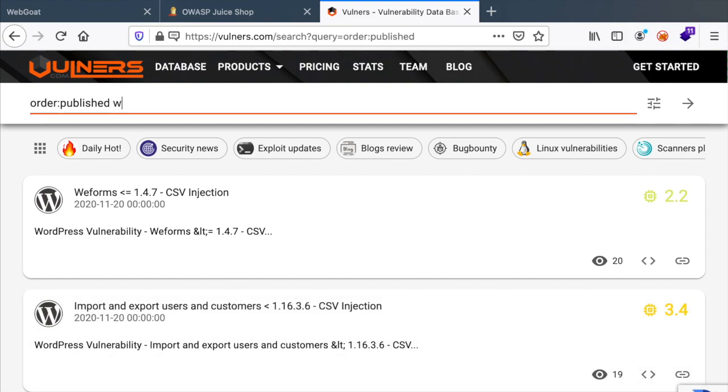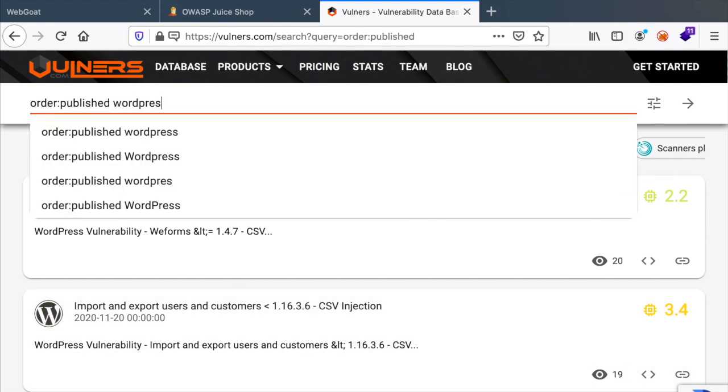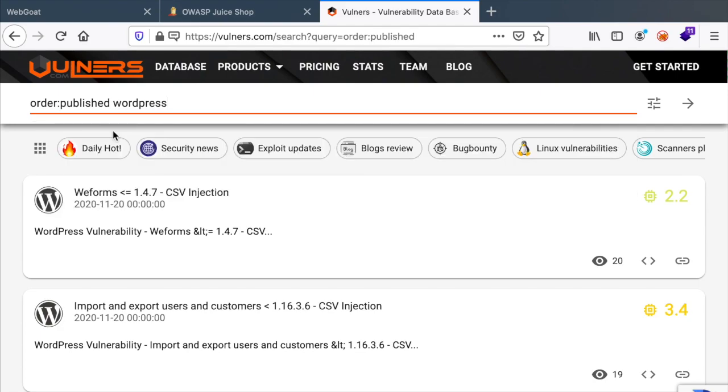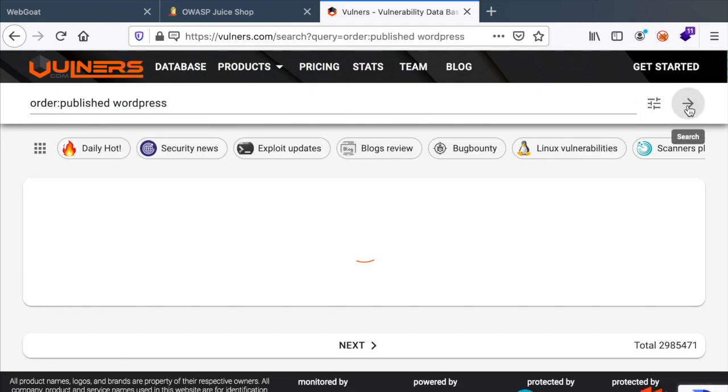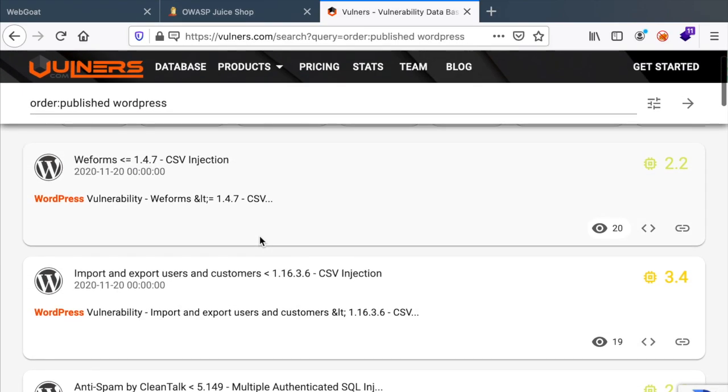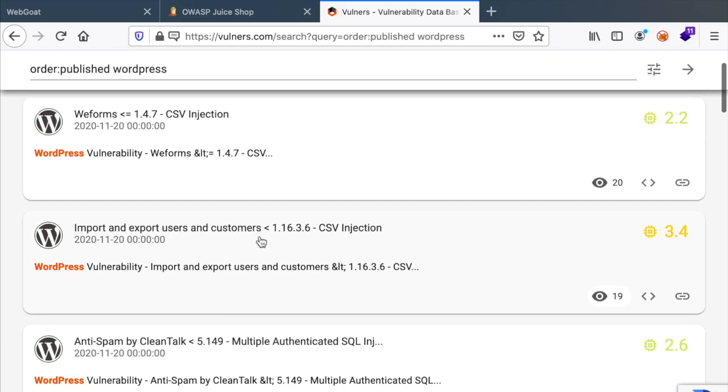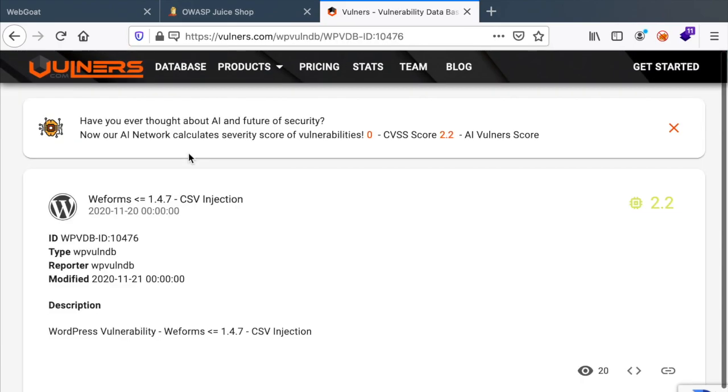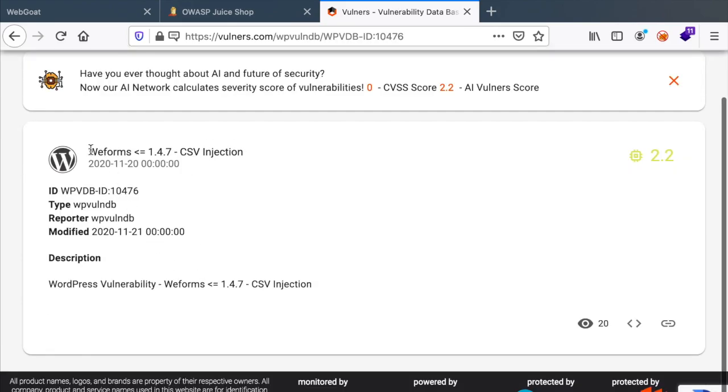If I try to look for WordPress published exploits, you can see that we have a bunch of them. And then if we click on one of them, this is targeting web forms, which is apparently a plugin. But I don't like to do the manual work.